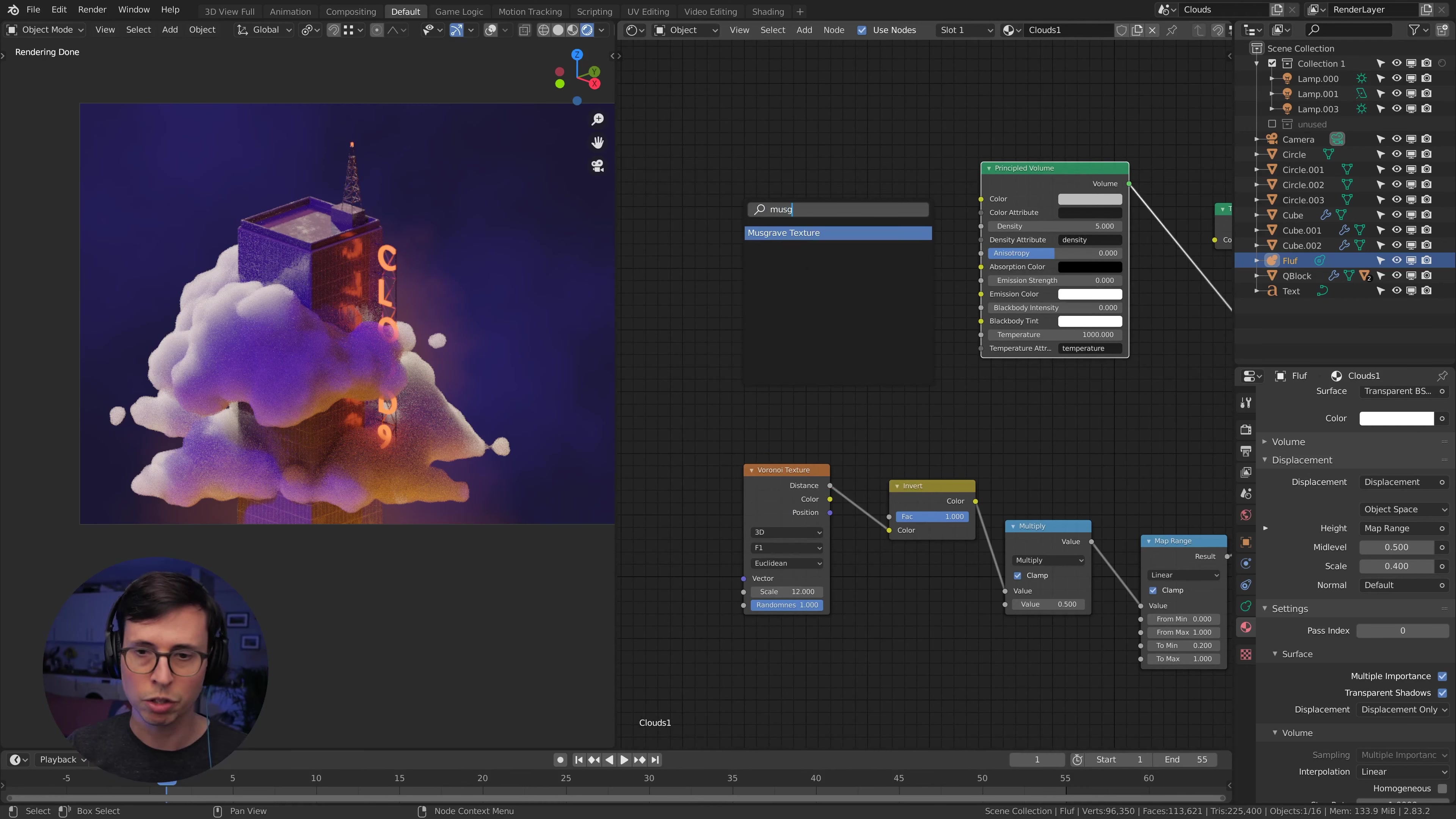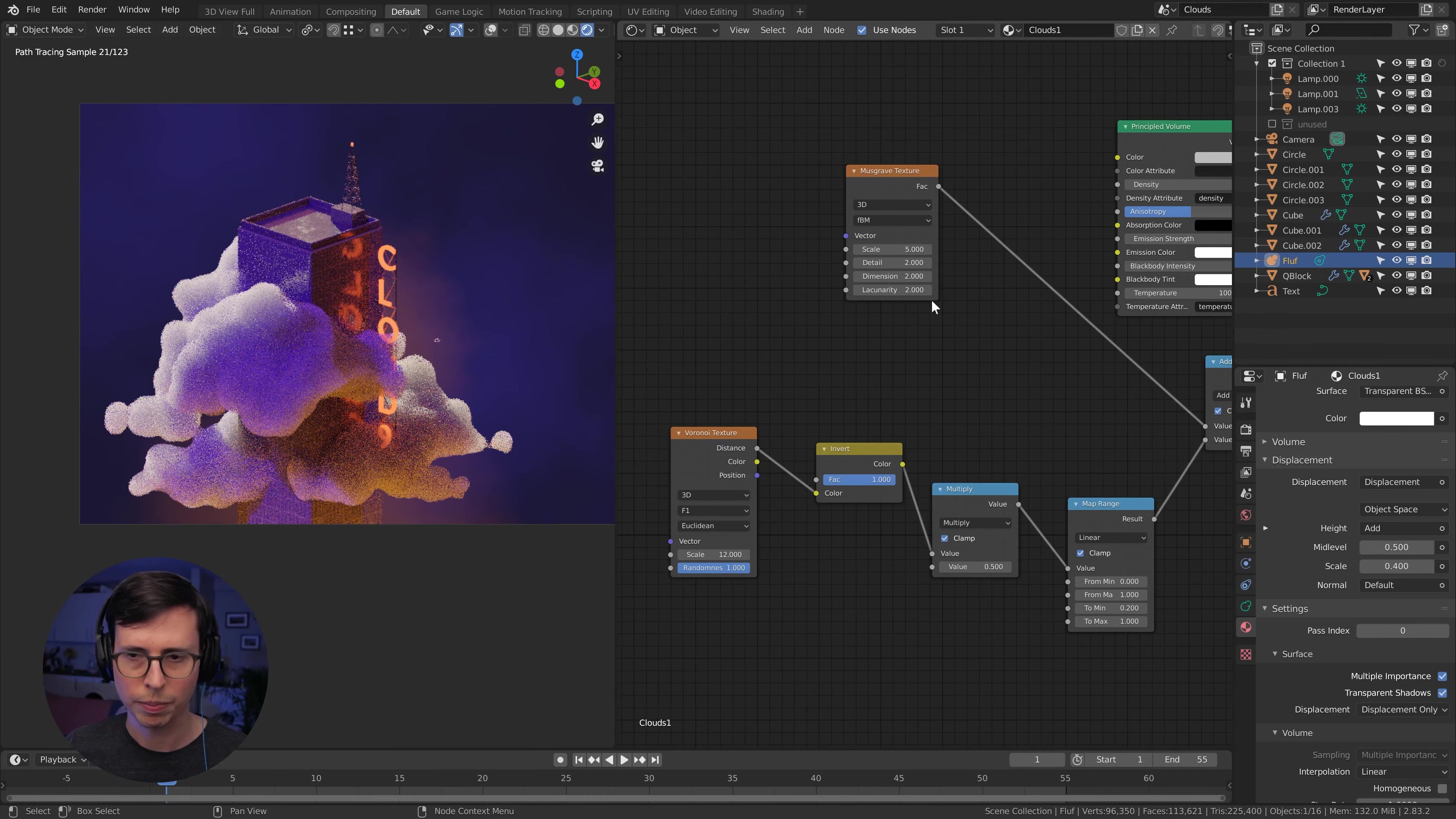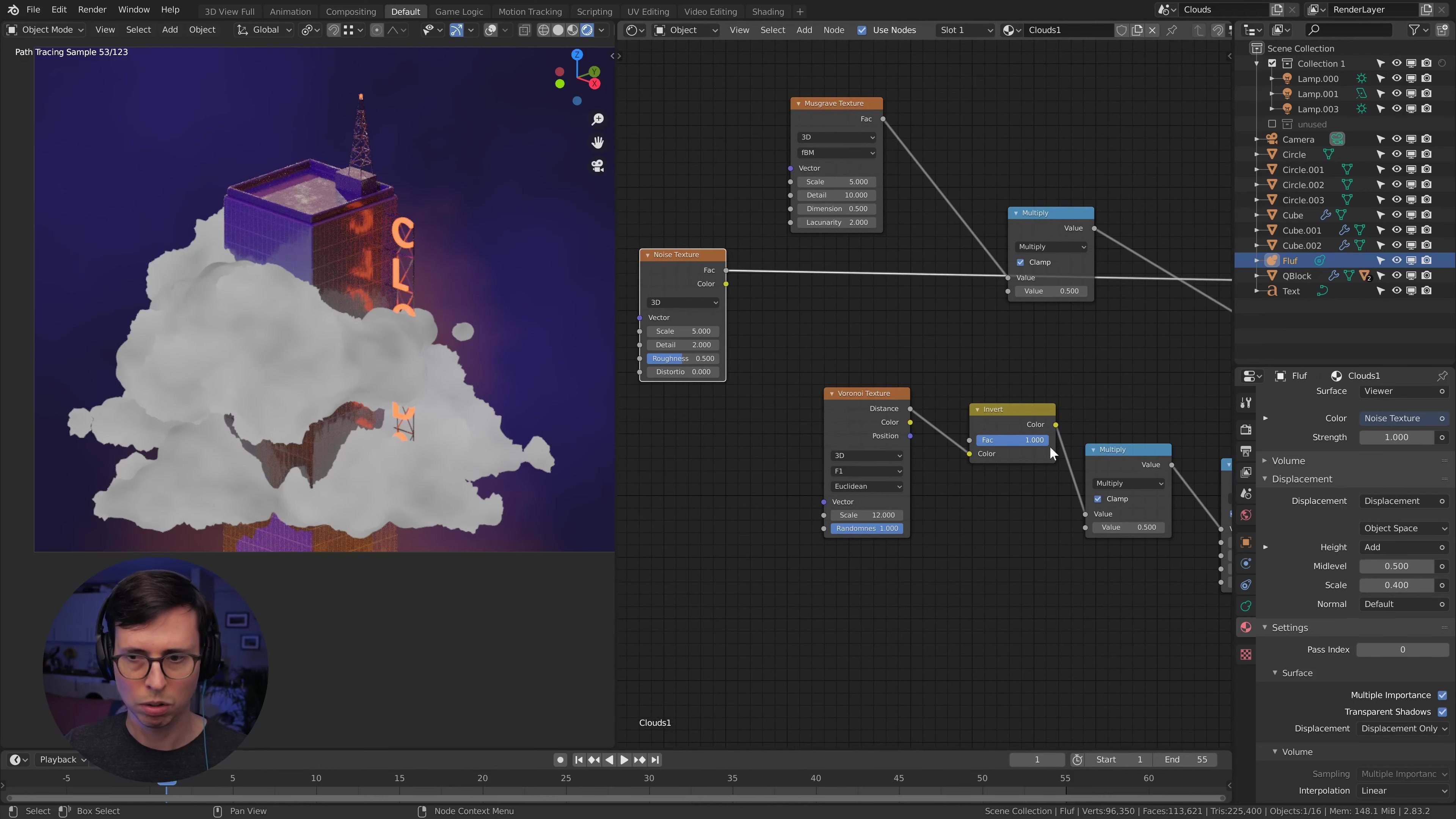So we're using that for our displacement at the moment. Let's add in some sort of nice flaky bits, going to use a Musgrave texture for this. We're going to take our math node here, change it to add, as we will be adding these two together. See what we're working with here. Let's give this a little bit more detail. Cool.